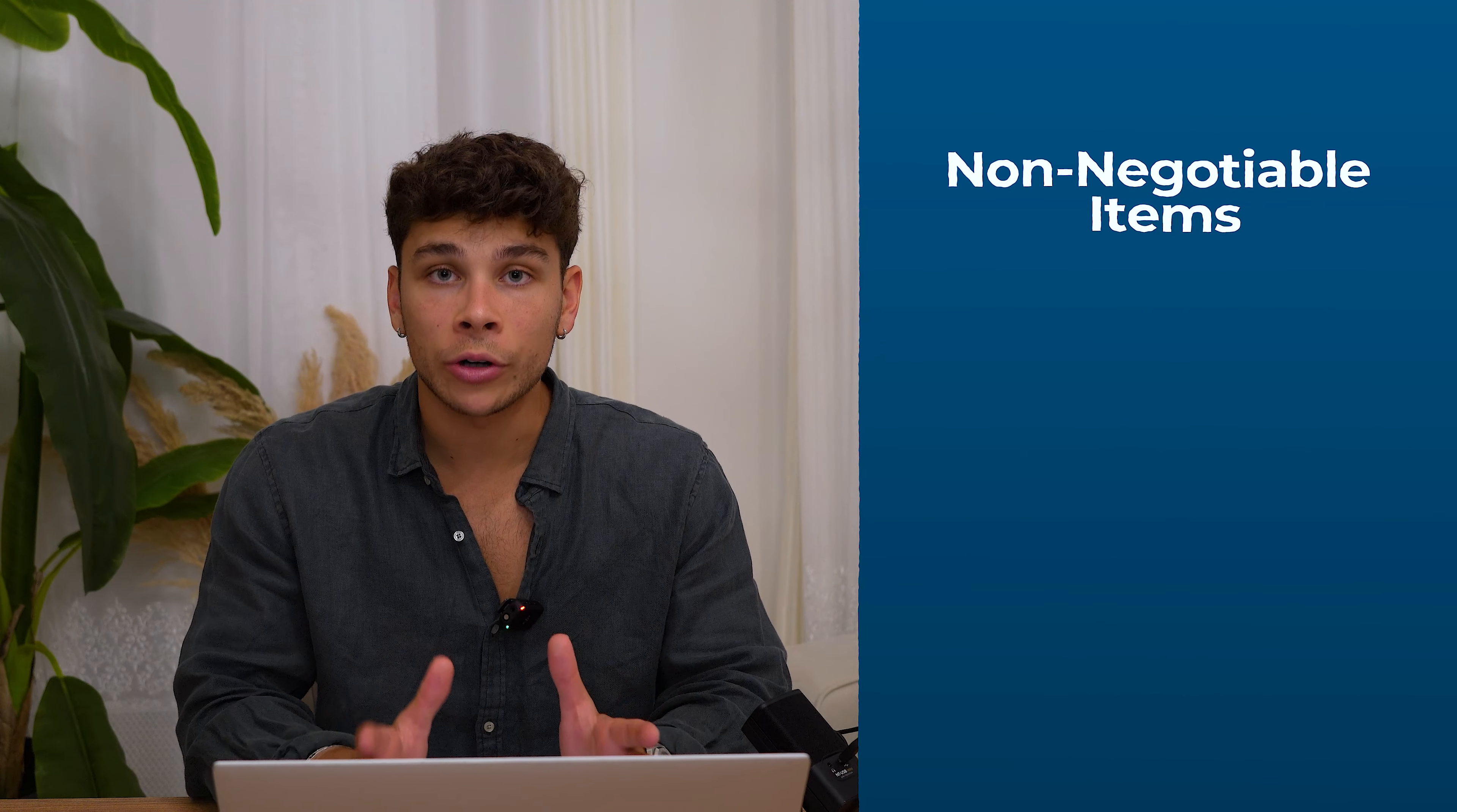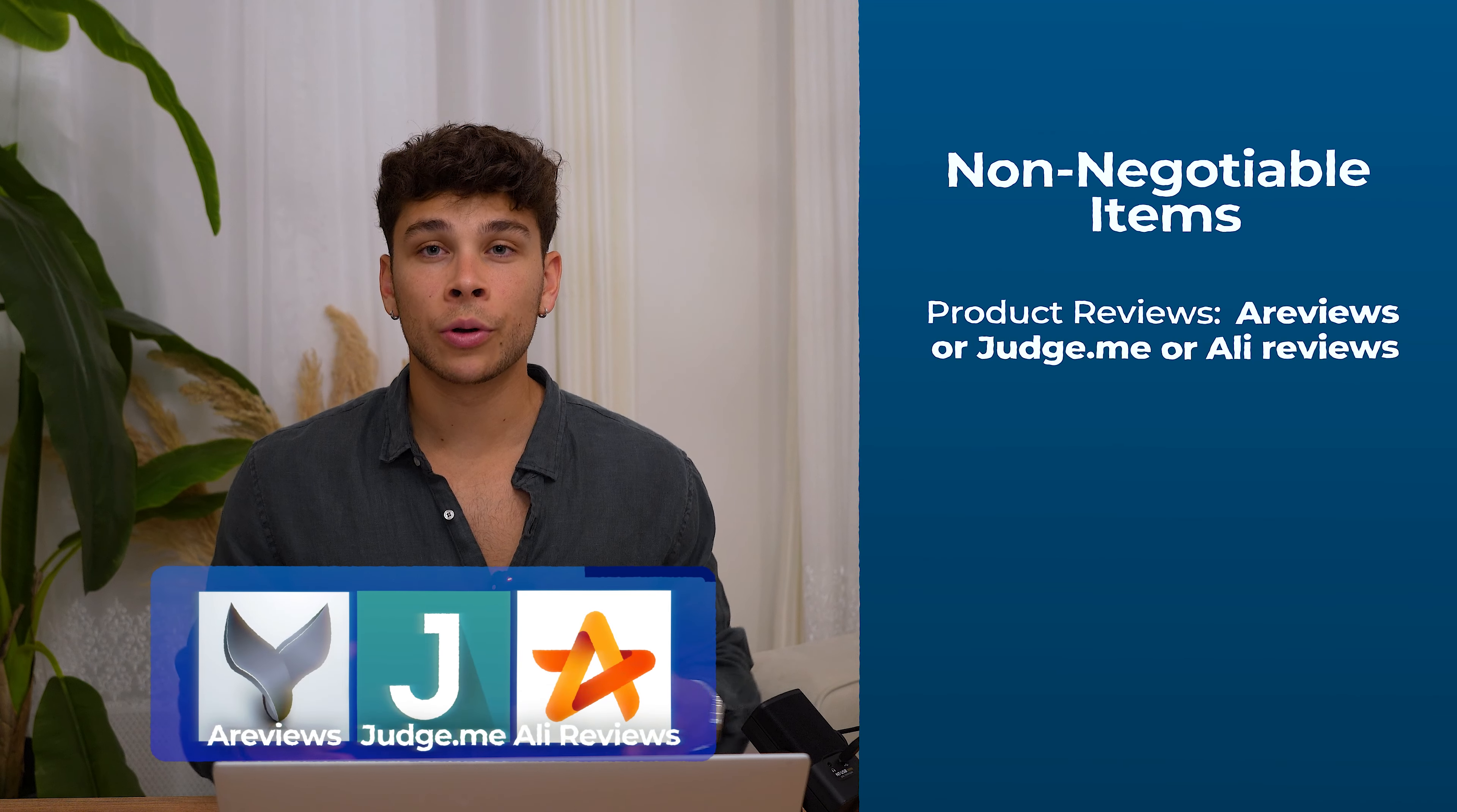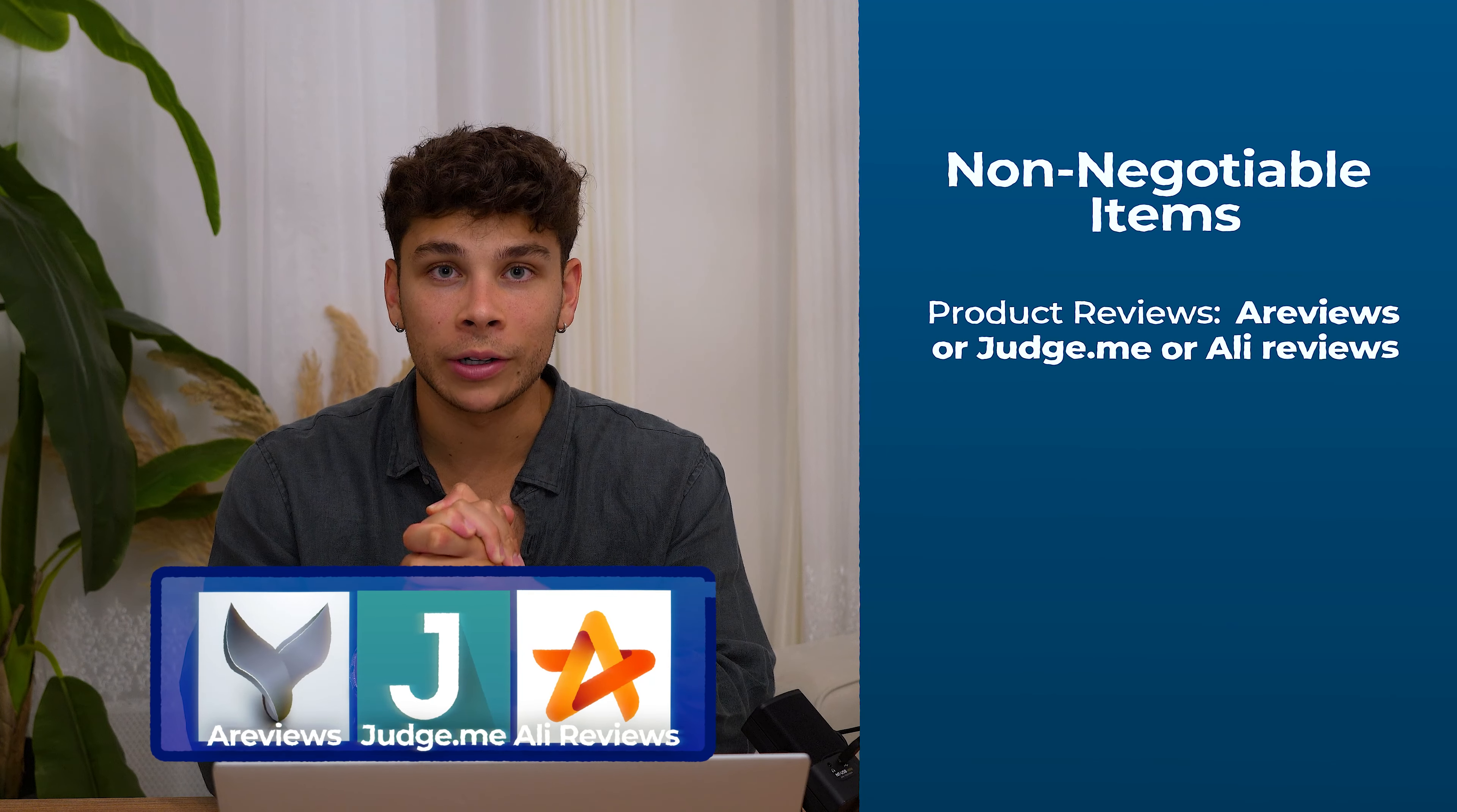There are a couple non-negotiable items that you need to have on your Shopify store to ensure you'll have success right out the gate. The first one being you need to add reviews right away. Statistically, 90% of customers who land on your website are going to look at at least one review before they actually go ahead and give you their hard earned dollar. They're crucial for adding both social proof and credibility. And without them, your conversion rates are going to be drastically lower. The best tools that I like to use are Areviews or Judge.me.